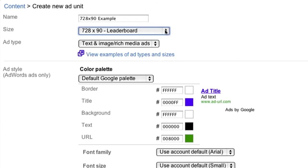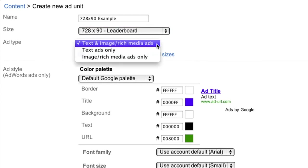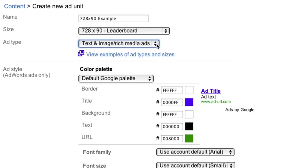Now you'll select your ad type. In order to maximize your revenue by allowing all eligible ads to compete to show on your site, we recommend you select text and image slash rich media ads from the drop-down.